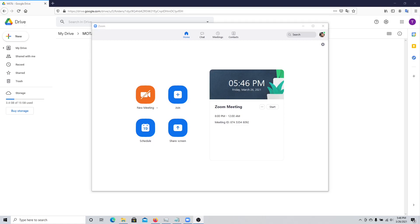In this tutorial, I'll be showing you how you can host a speed networking event using Zoom. First, I will be covering what you'll need as the setup for the event, and then I will cover how you would be able to execute and manage your event successfully.